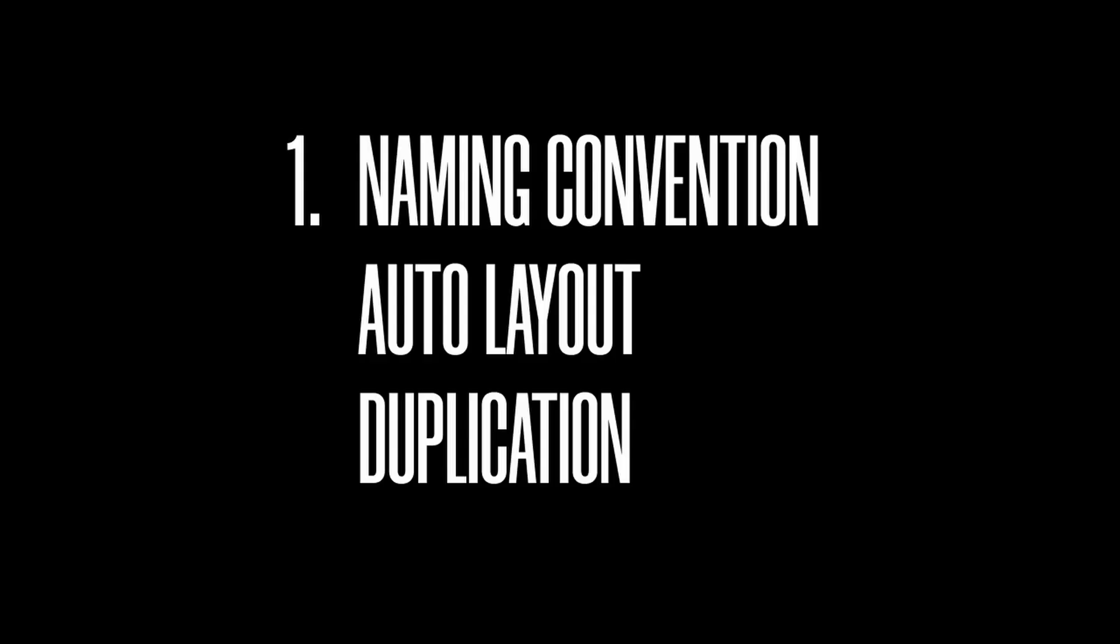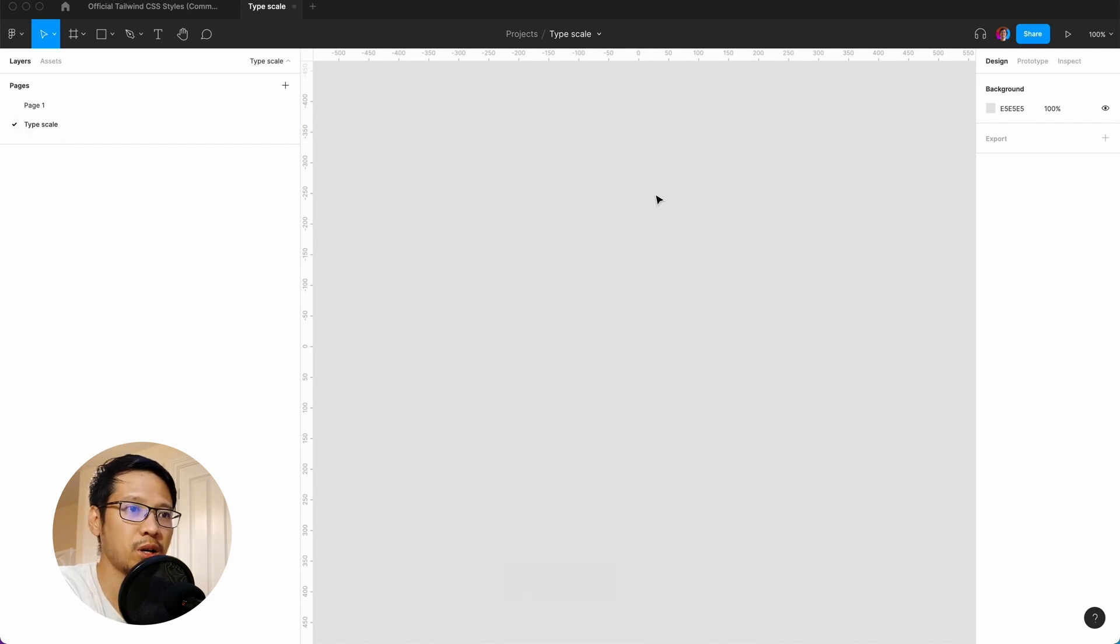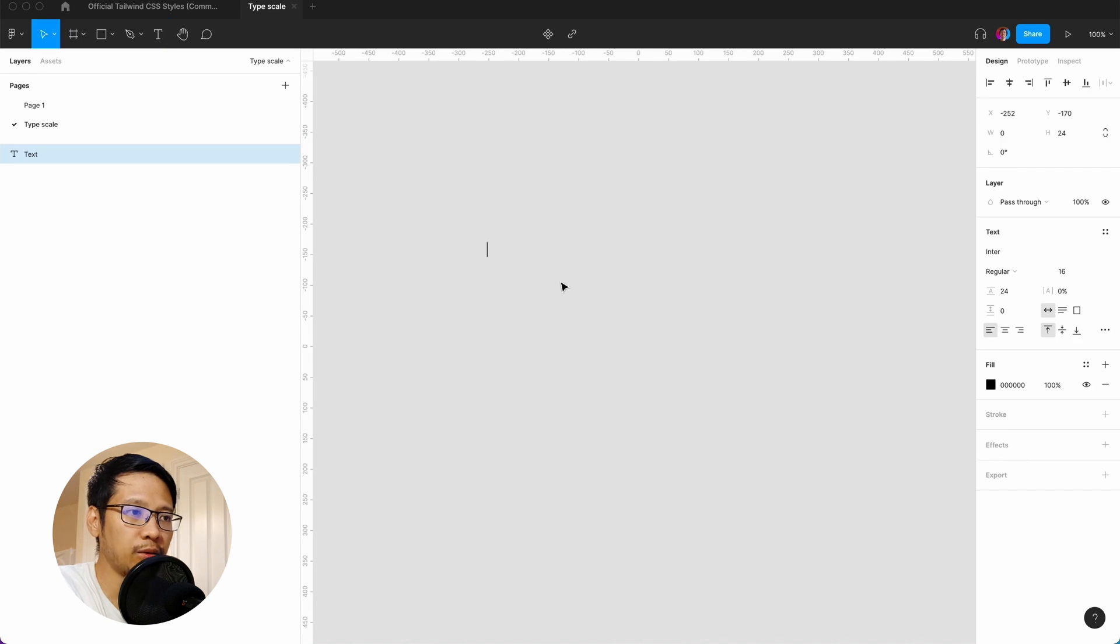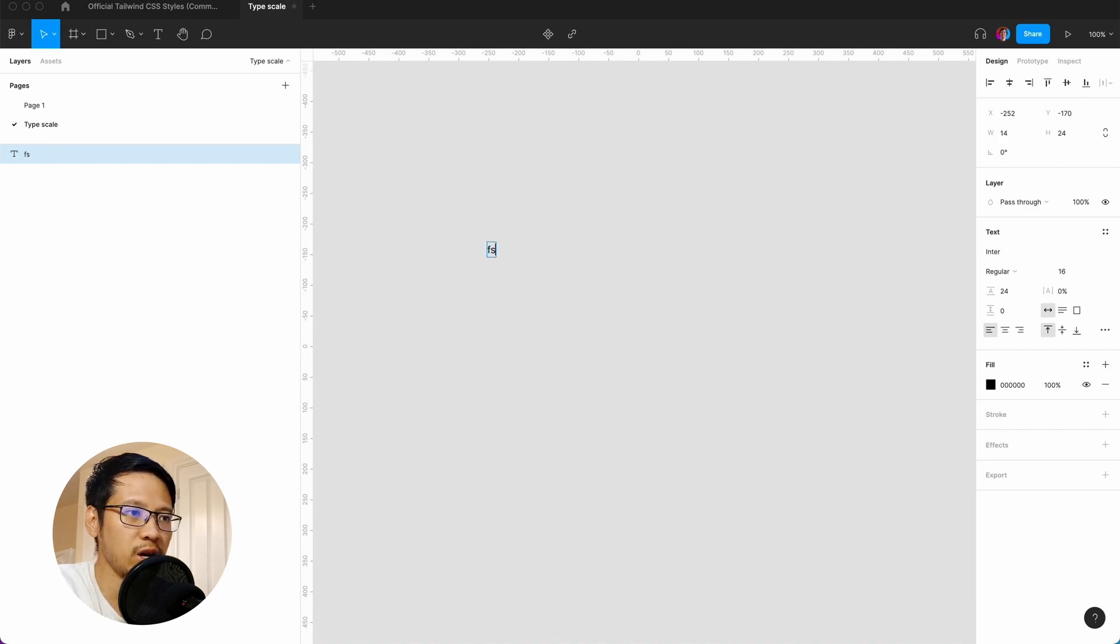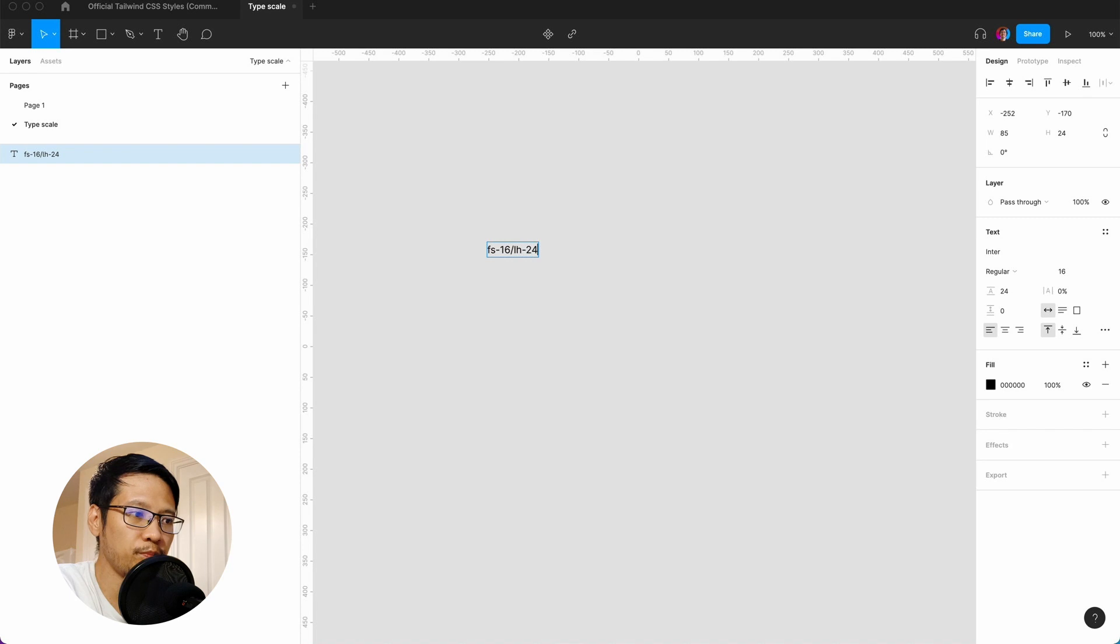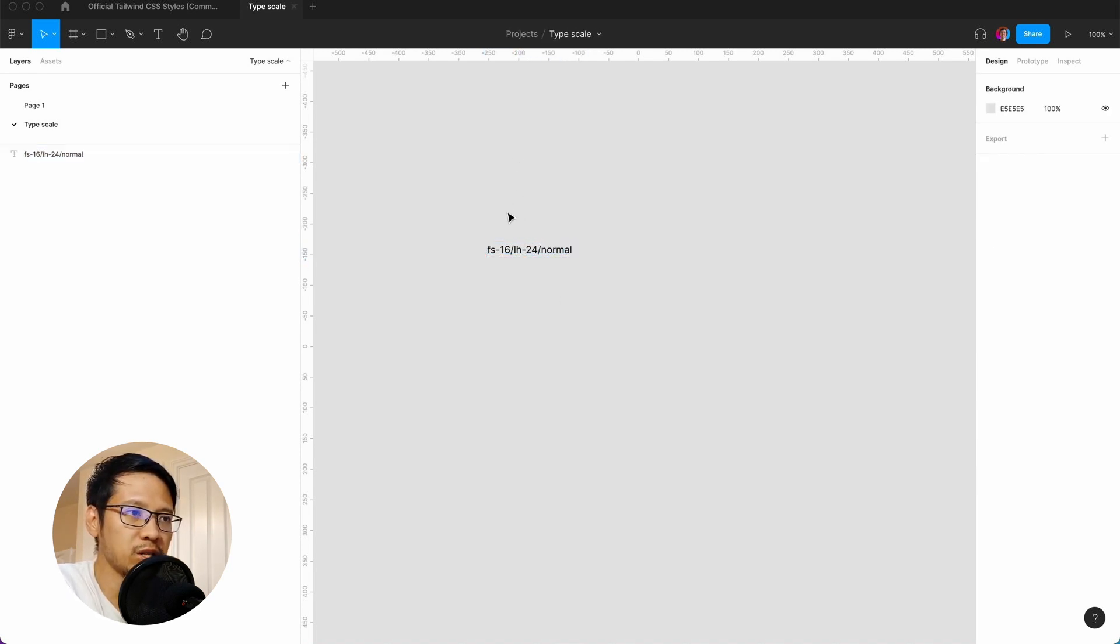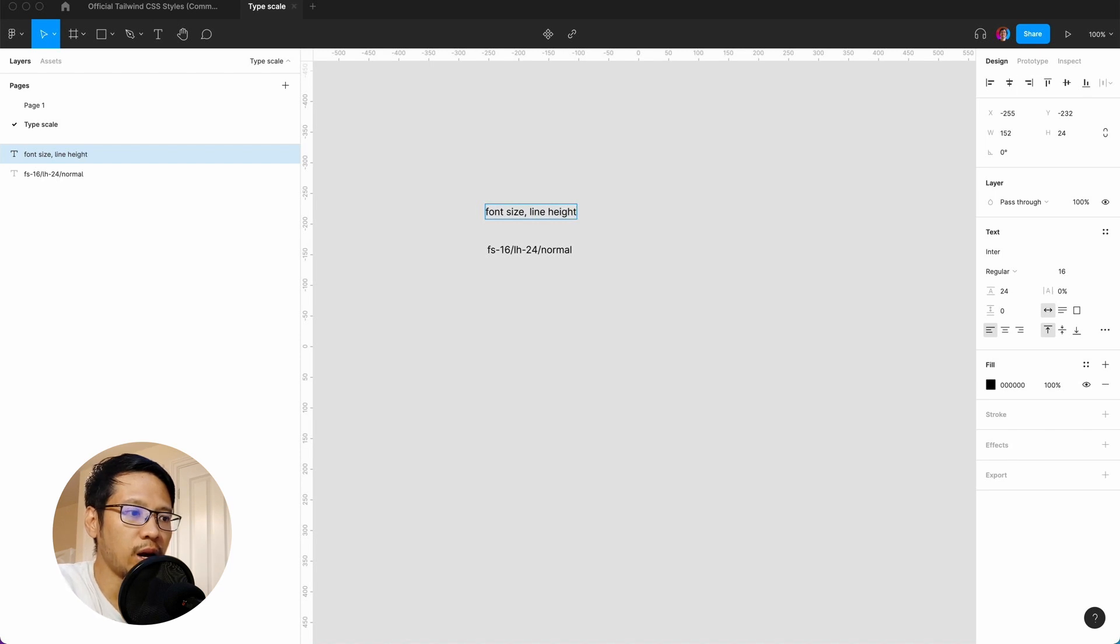To kick this off, I'm going to go to a fresh new page called typescale. I'll hit the T tool and first I'm going to have a naming convention, which will be the text style names as well. I'm going to say fs-16 for font size 16, slash line height 24, slash normal. So as a guide you've got font size, then line height, then font weight.